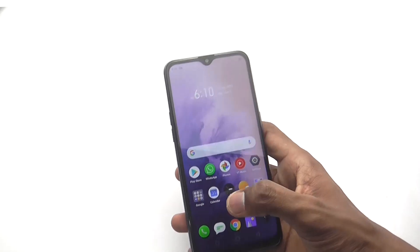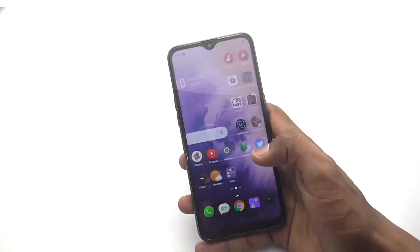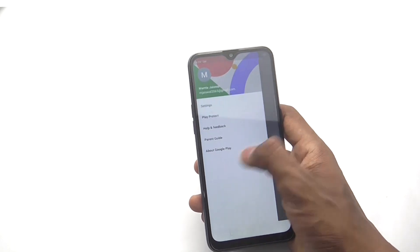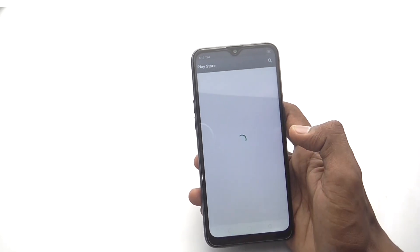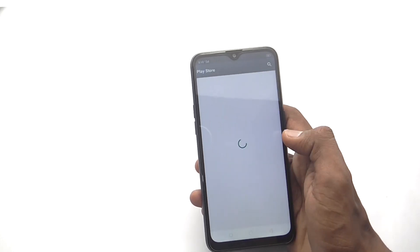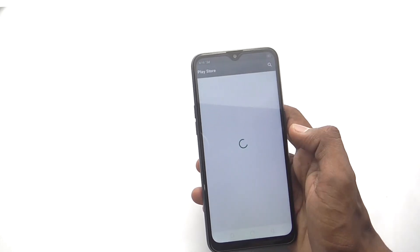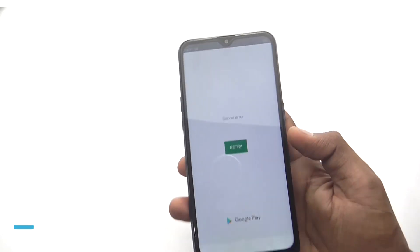Hey, what's up everybody, this is Harsit. This time we are going to address errors in the Google Play Store — server timeout, server error, or other errors. You can't download or open apps. Let's go through it in a very short video.